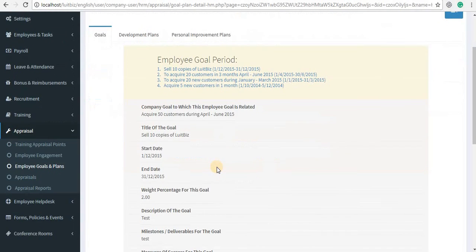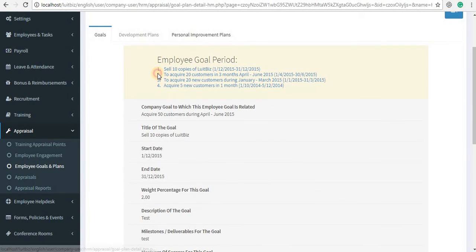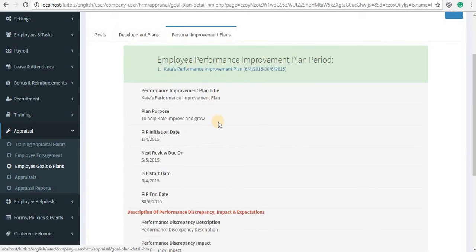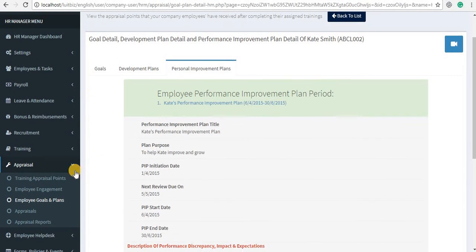You can view the goals that have been set for the employee, the development plans that have been set for the employee, and the Personal Improvement Plans (PIPs) that have been set for the employee for his or her entire duration in your company by his or her manager.